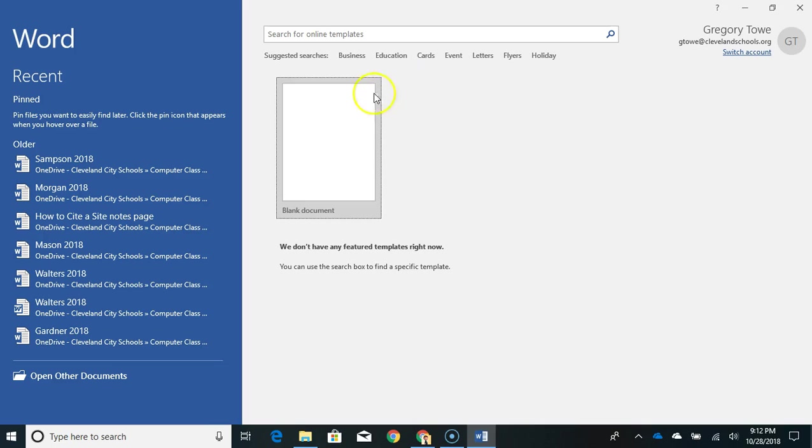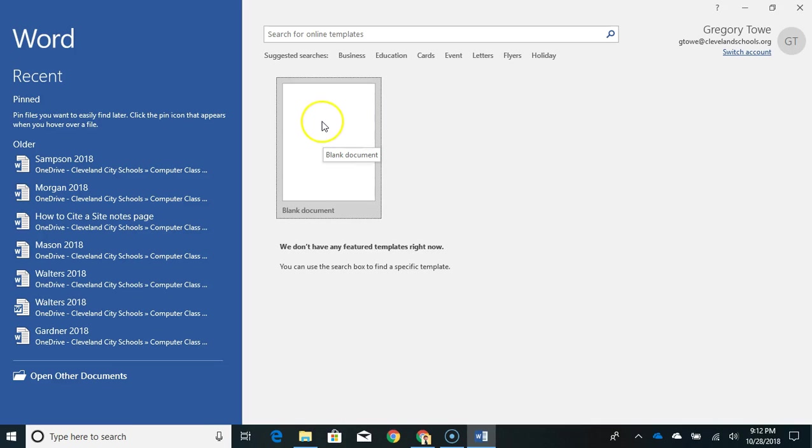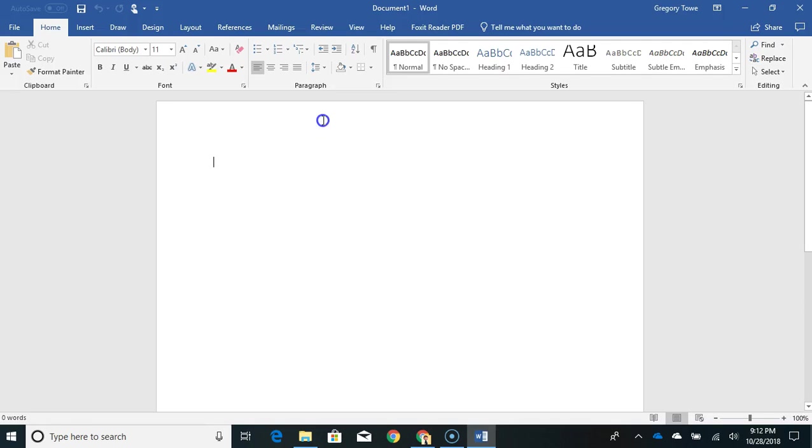The first one says blank document. You might have templates, you may not. Just depends. But blank document should be at the front. Just click that and you will come up with a new document.